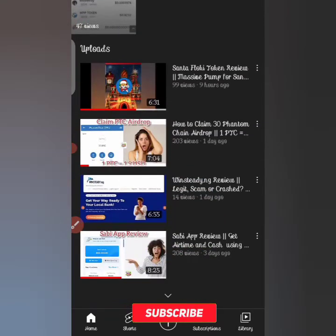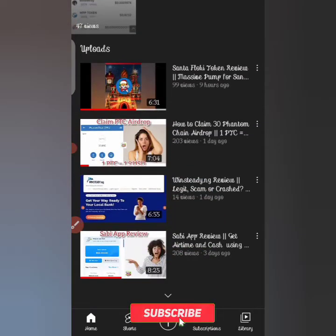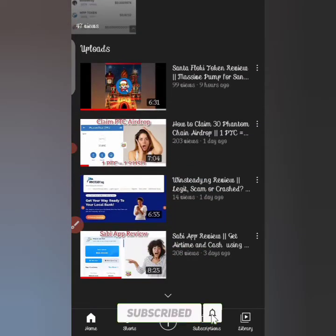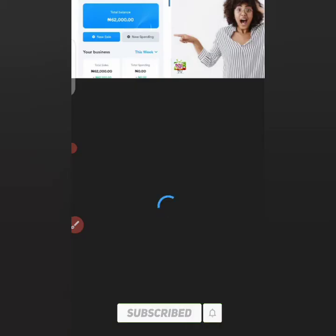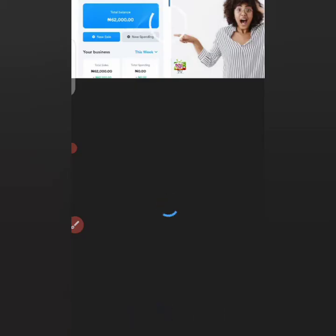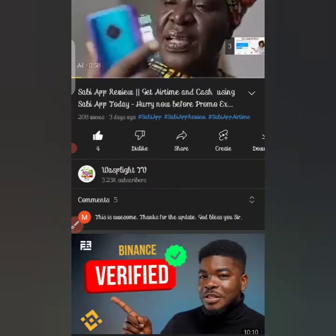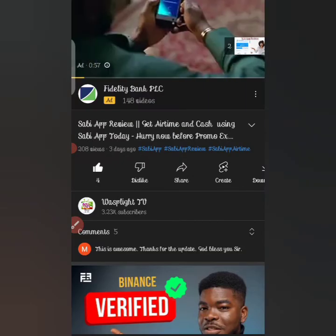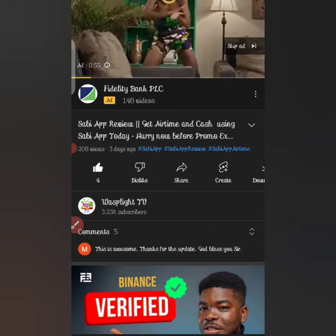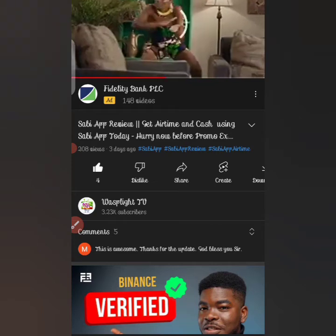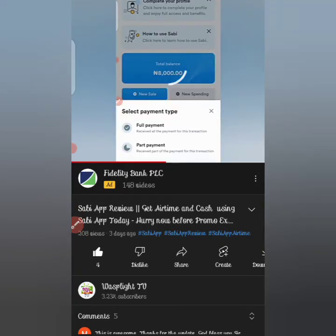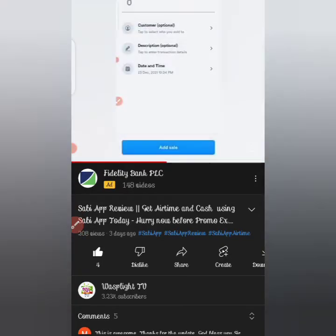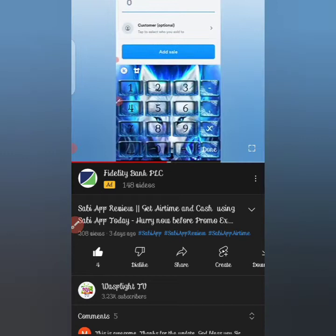Three days ago we did a review on a platform known as the Savvy app. We showed you how you can go about making some cash on this application, as you can see in this video. There's an ad on YouTube — let's just skip the ad and continue with our video for today.